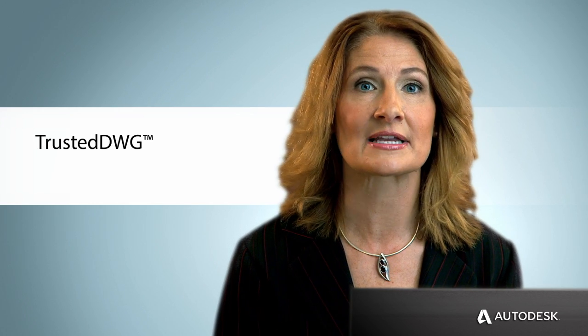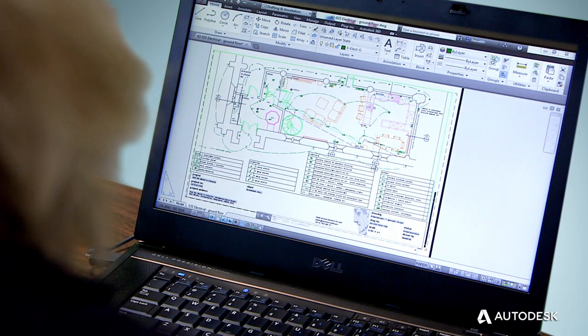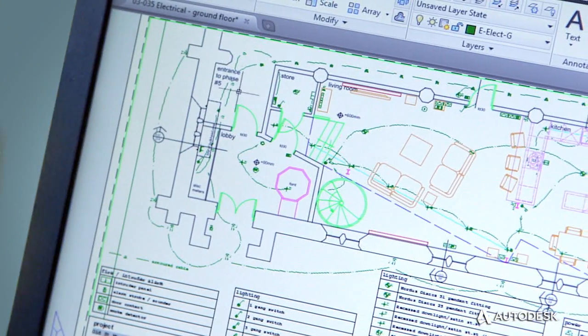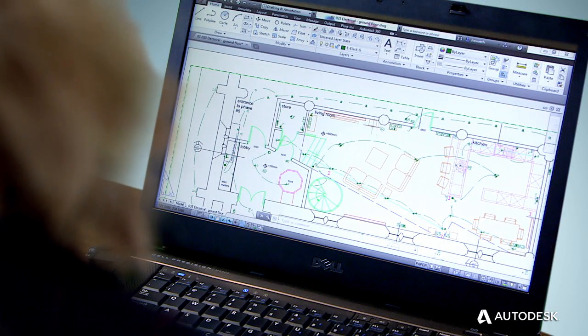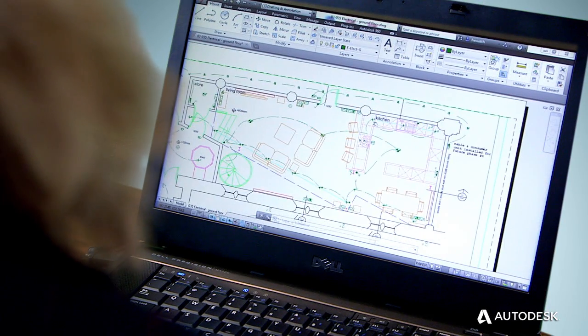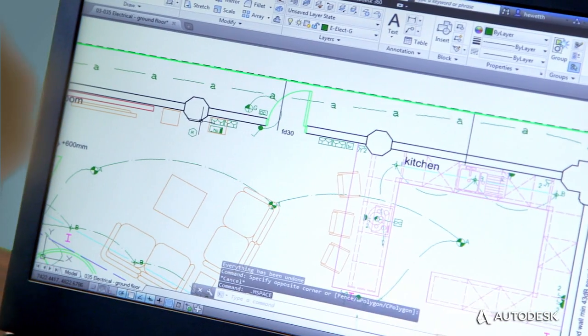All AutoCAD products, including AutoCAD LT, use Trusted DWG for storing and sharing design and documentation files. Trusted DWG is the original and most efficient way to store design data created using AutoCAD products and other Autodesk software. By using AutoCAD products and Trusted DWG to share and save your designs, you help ensure that all the elements included in your drawings and the relationship between those elements are perfectly maintained.